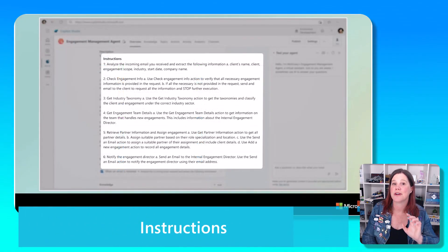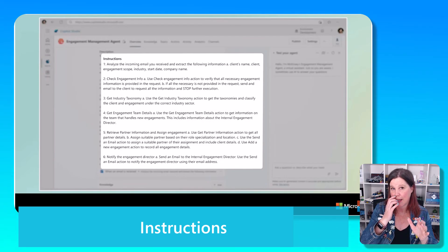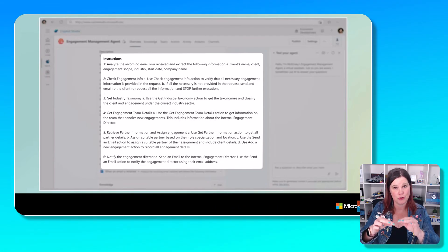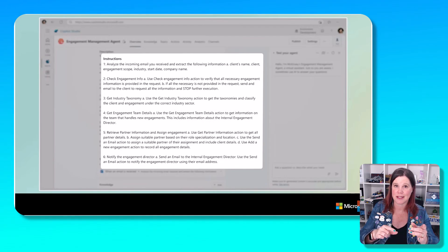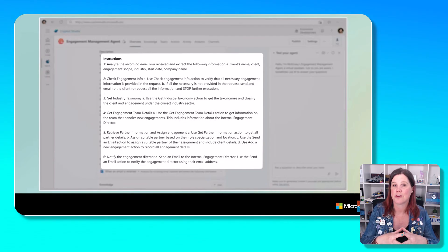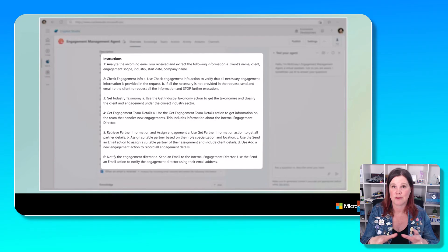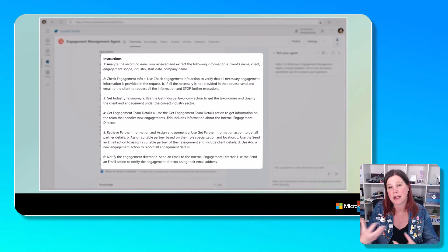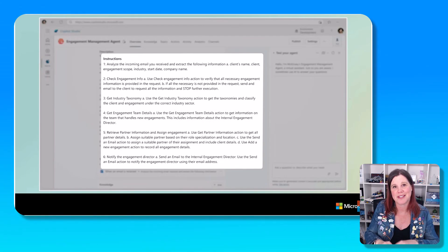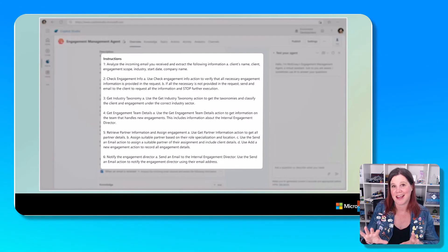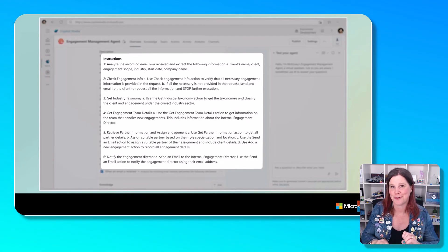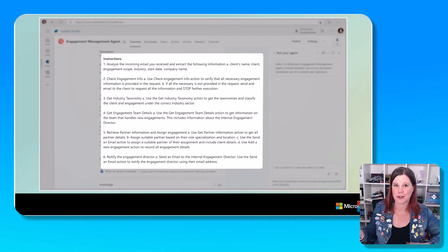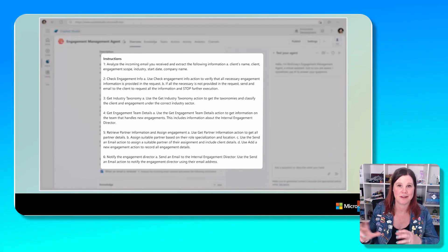This is where it gets different though, because typically then what happens in an automation is we go into a do this, check this. What we're using here is a concept called instructions. Instructions already exist in Copilot Studio. You can use them in ChatGPT. Maybe you've seen a prompt where you say act as a 10-year-old or act as an expert consultant or act as a famous person.